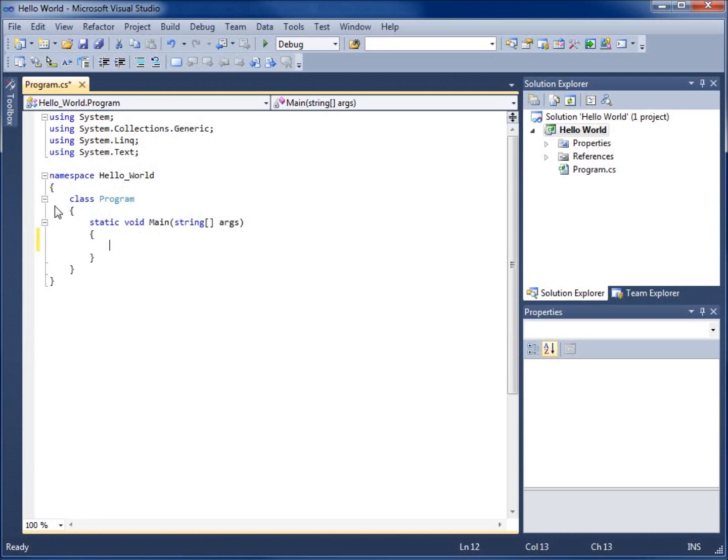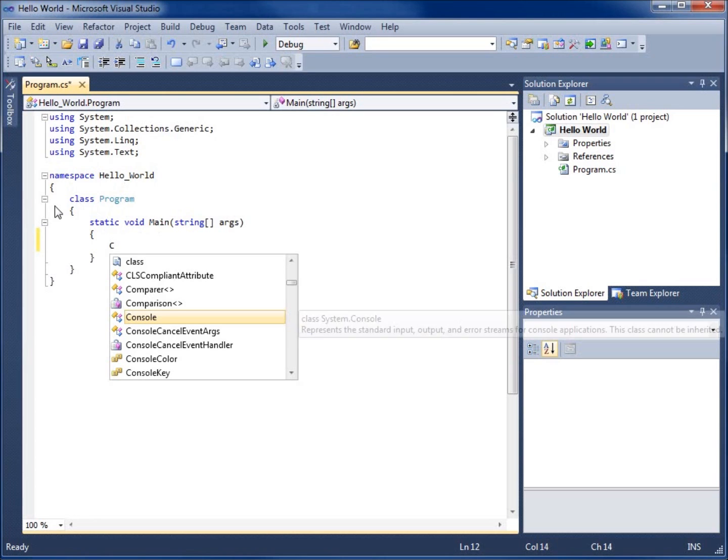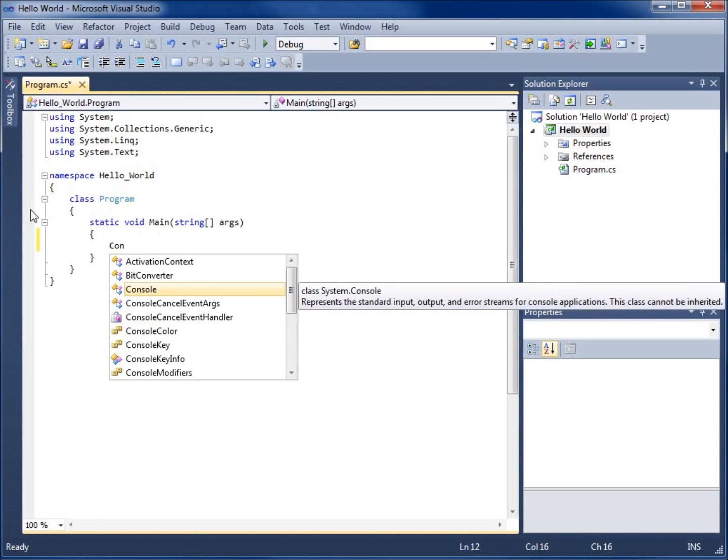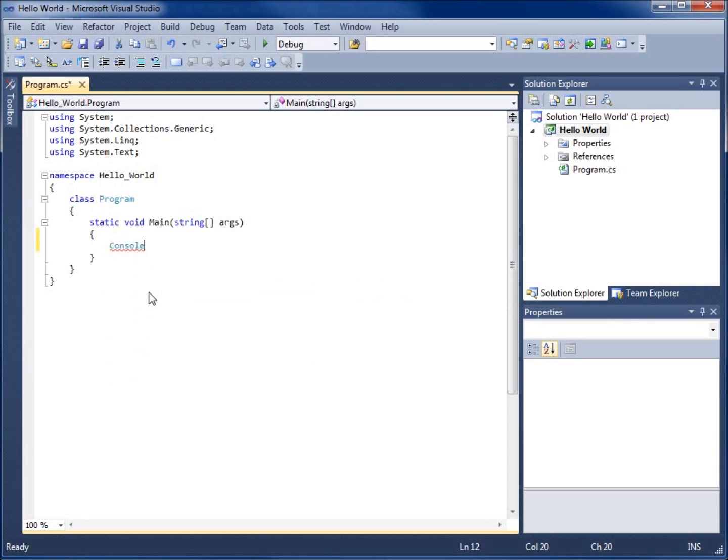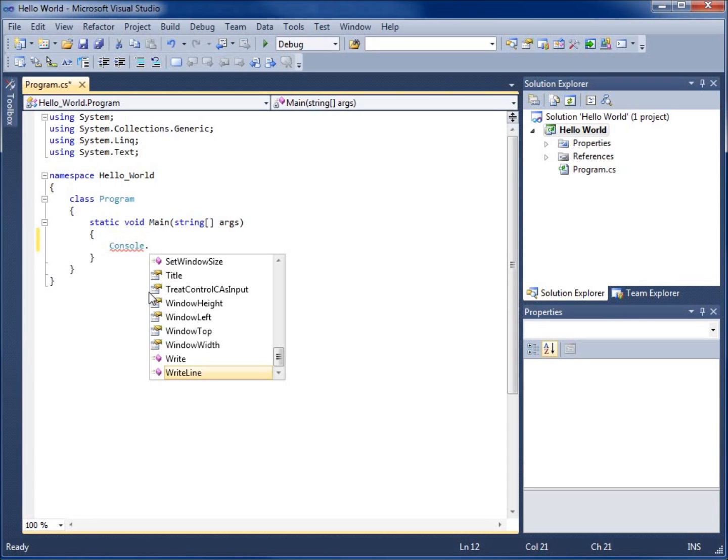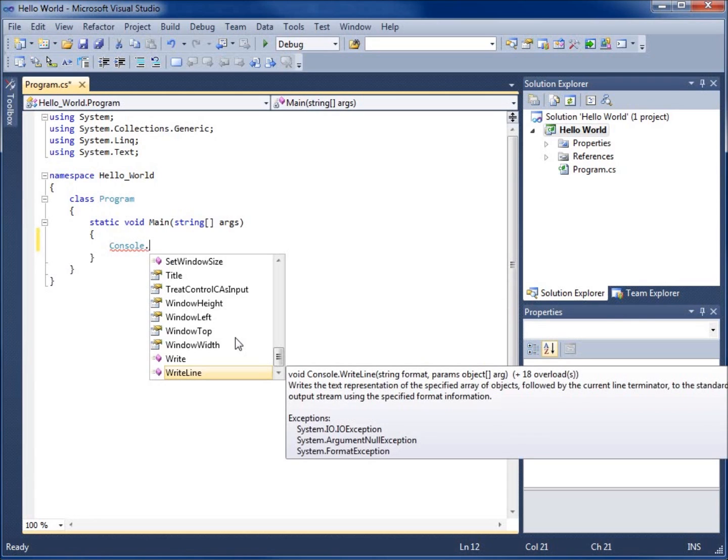If I start typing in the capital C and then an O and an N, you'll notice that these are my options that are available for me to actually use and console is listed here. I'm going to hit the tab key to fill in the rest and hit the period. You're going to notice that I've got another list of options that are available. This is Microsoft's IntelliSense, which makes it quite easy for us to write our code once we start getting familiar with it.